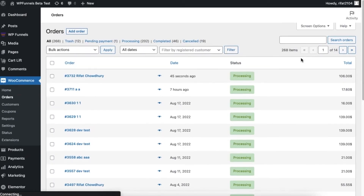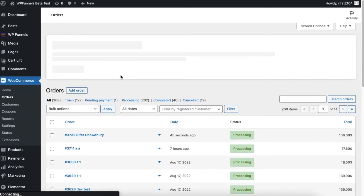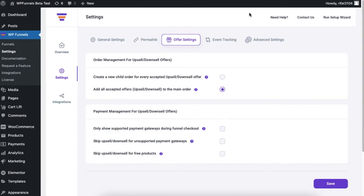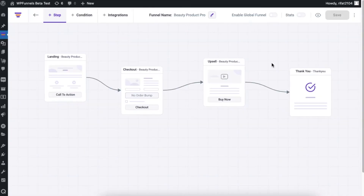Here you can see that only a single order has been placed for both the products and the total amount is $106. Now what will happen if we change these settings? Let me show you one scenario.